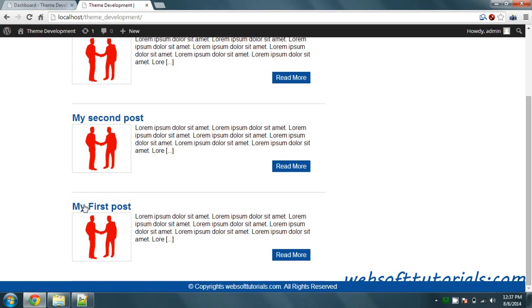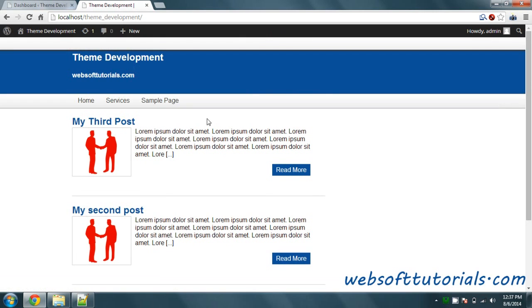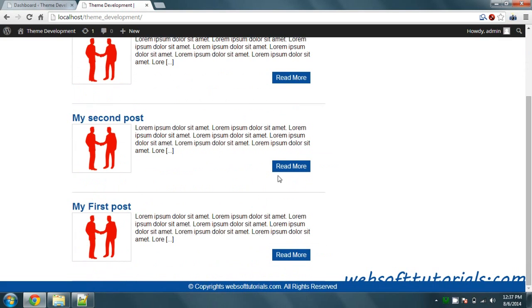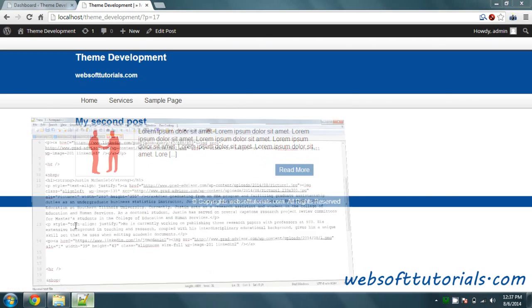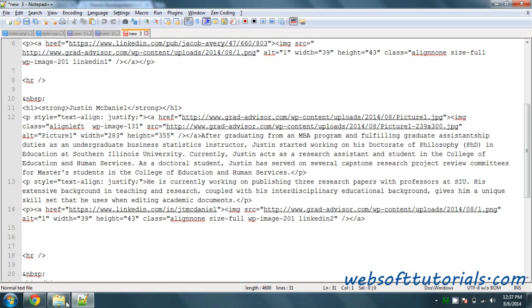I have created one more post. Now I have three posts: my first post, my second, and my third post. If I open my second post, you will see it displays like this, but it should display the full content of the post and there should be no read more button. So for that, we need to create a single.php file.